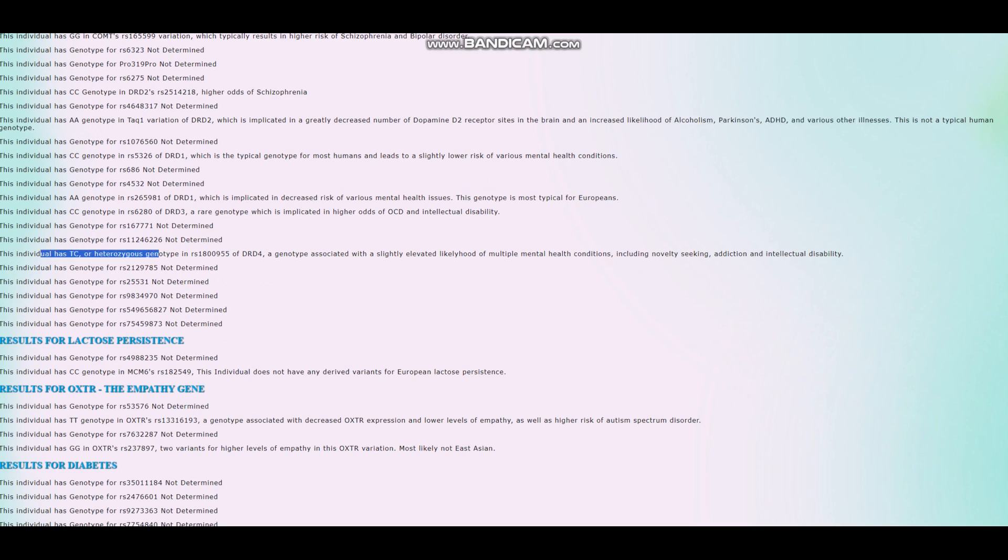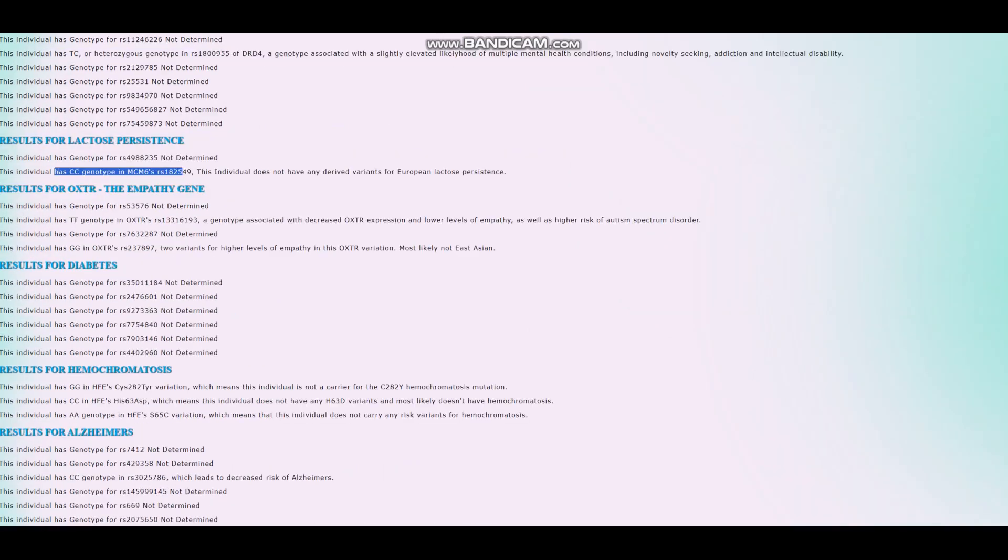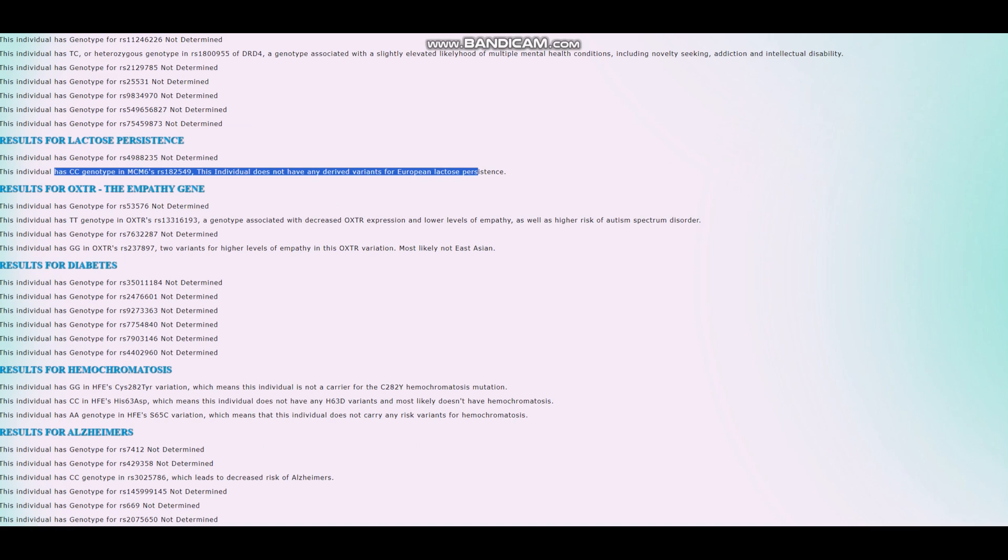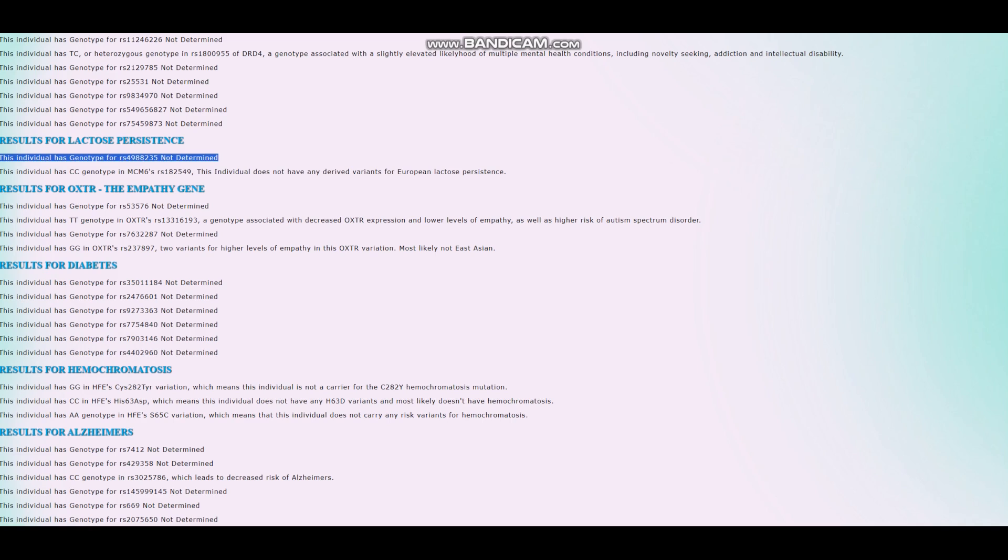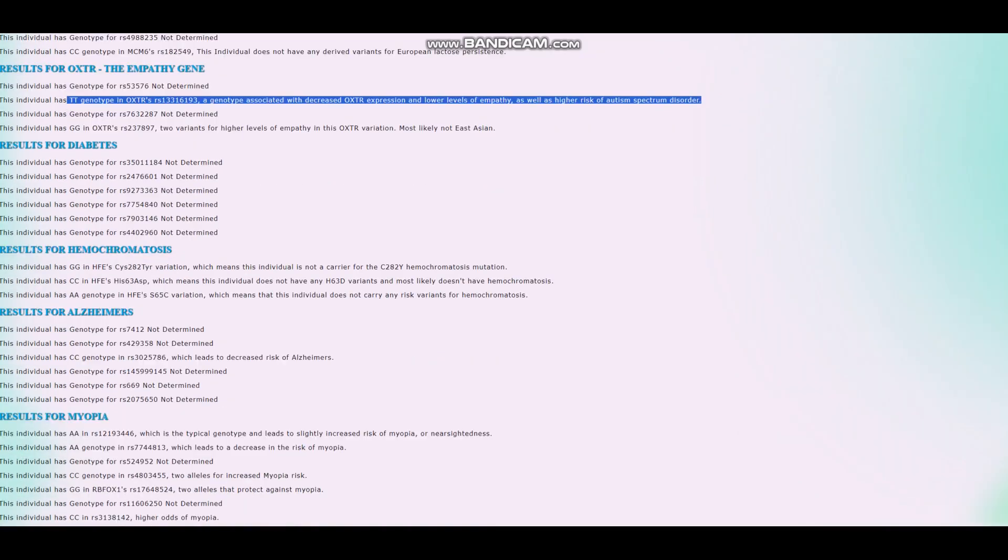He's got TC genotype here in DRD4, which is associated with a slightly elevated likelihood of multiple mental health conditions, including novelty seeking, addiction, and intellectual disability. He has CC here, which means he does not have any derived variants for European lactose persistence, but the main variation for European lactose persistence is actually this one, which is not, excuse me, not determined from the file. He's got CT genotype in this variation of OXTR, which is associated with decreased OXTR expression and lower levels of empathy, as well as higher risk of autism spectrum disorder.